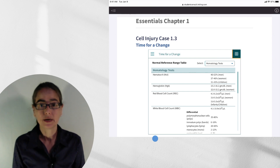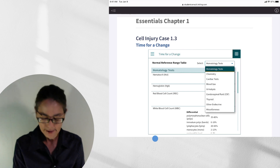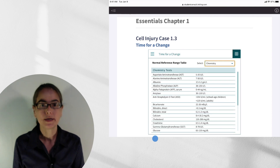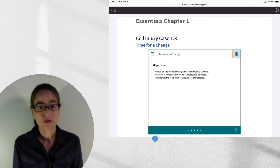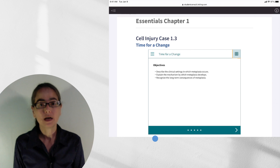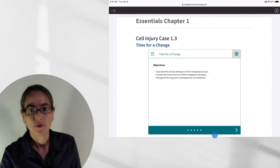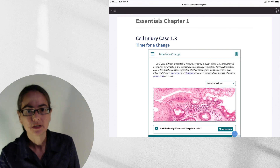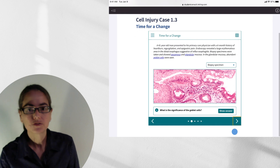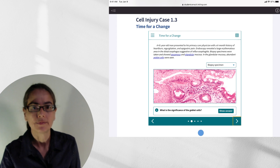When you click on the table, it pops up on hematology tests, but you can also click to switch to chemistry and see those values. Then you click on it again and it closes. You can advance through the case using the arrow, and a second arrow appears so you can go back and forth. These dots along the bottom just show you how far along you are in the case.